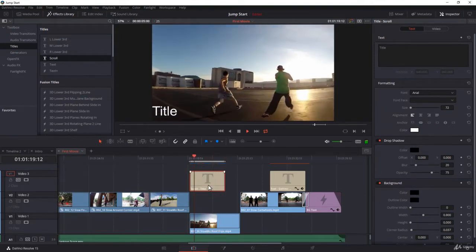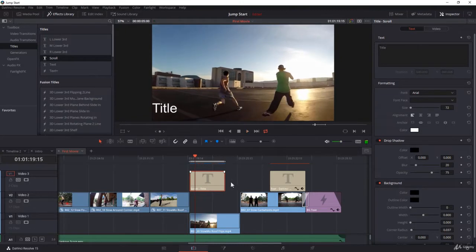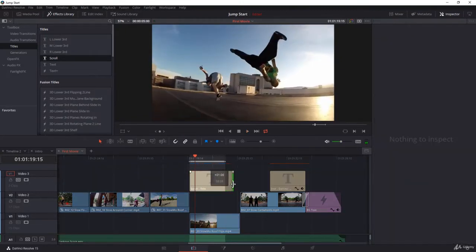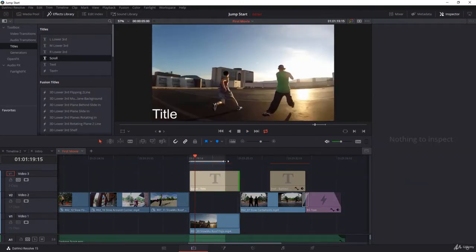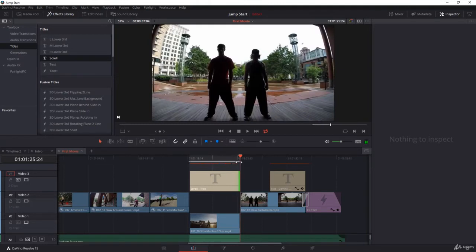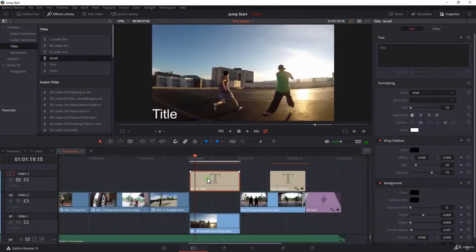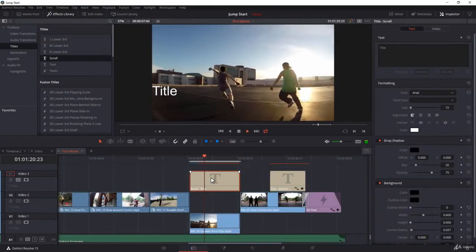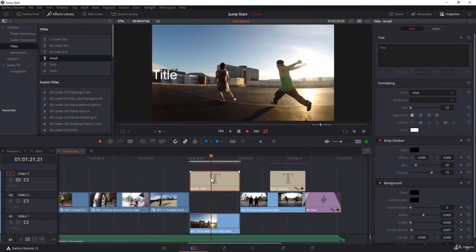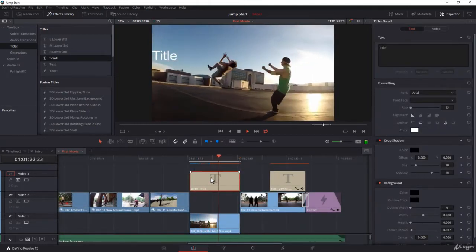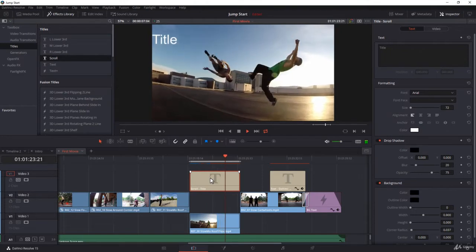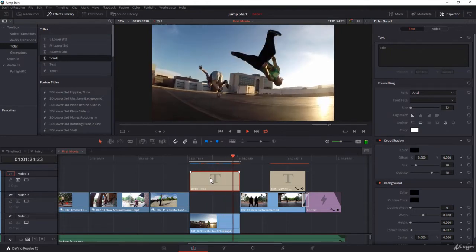So if you increase your clip here, then you will also increase the duration of the scroll. Give it some time to render and it will be excellent.